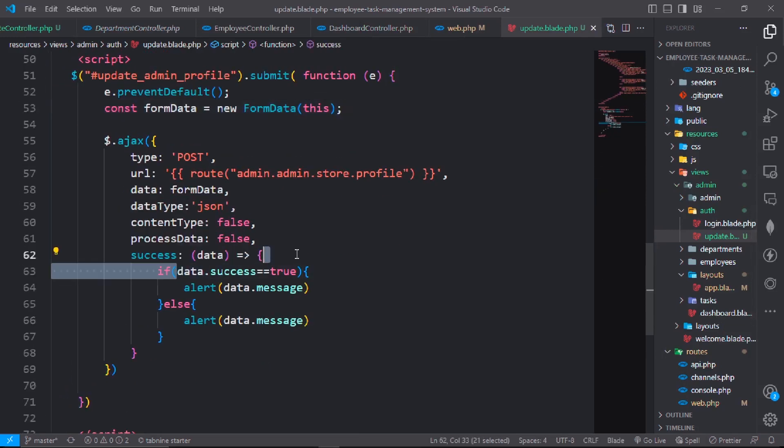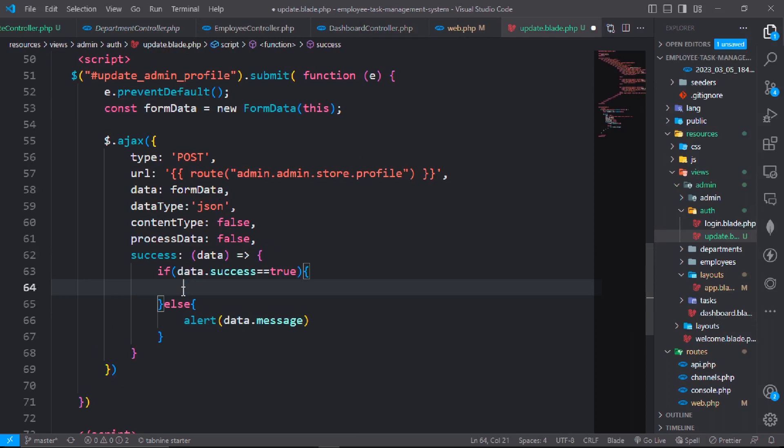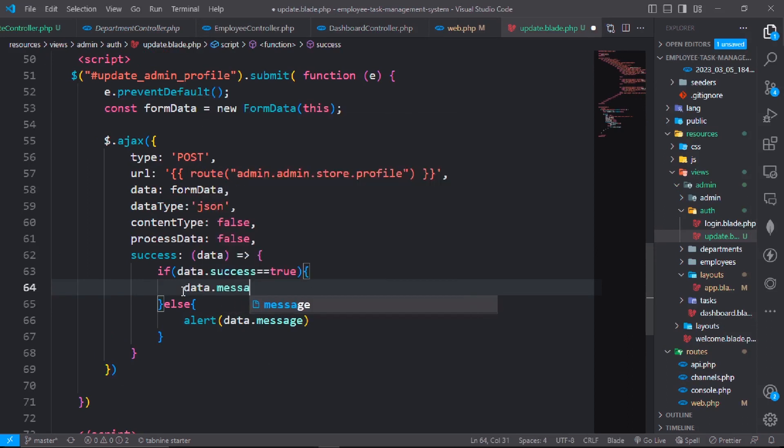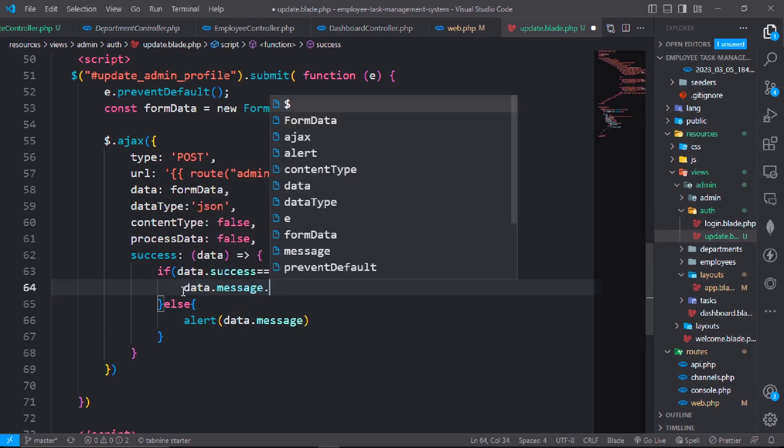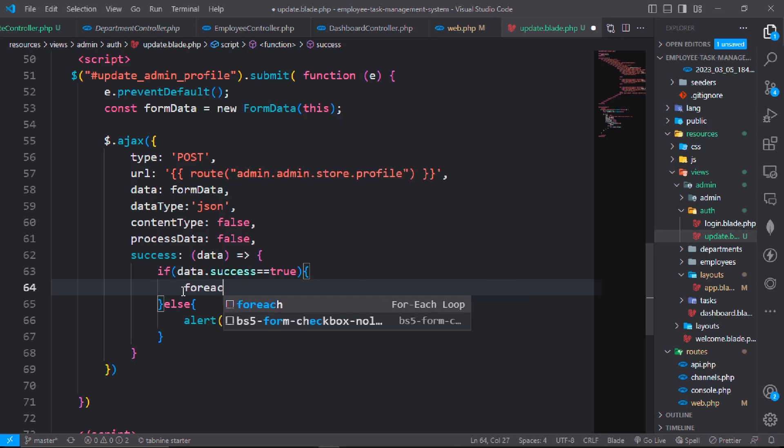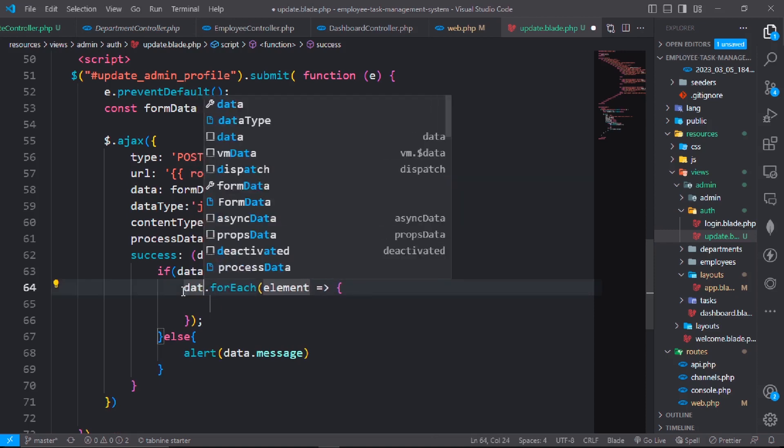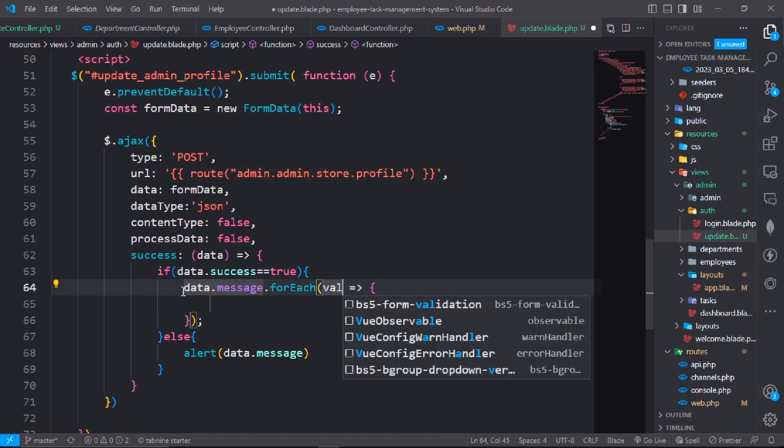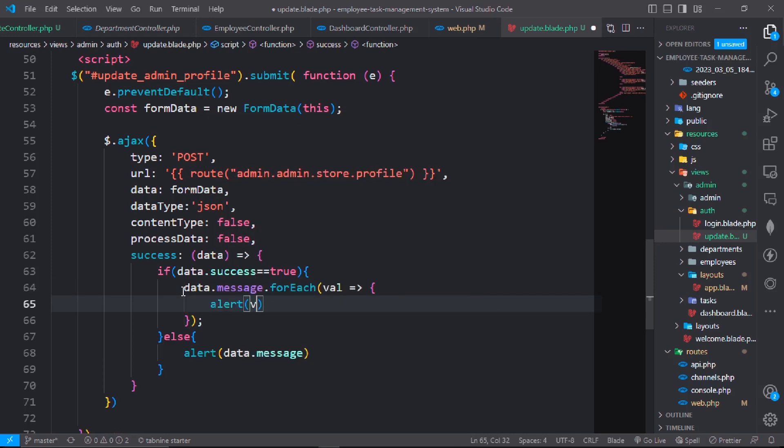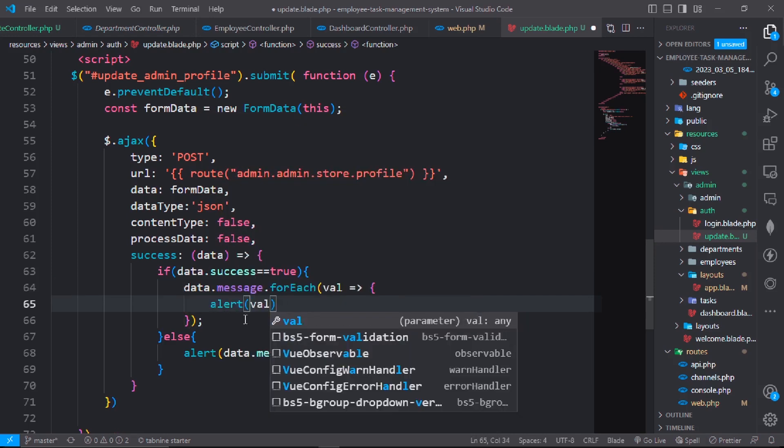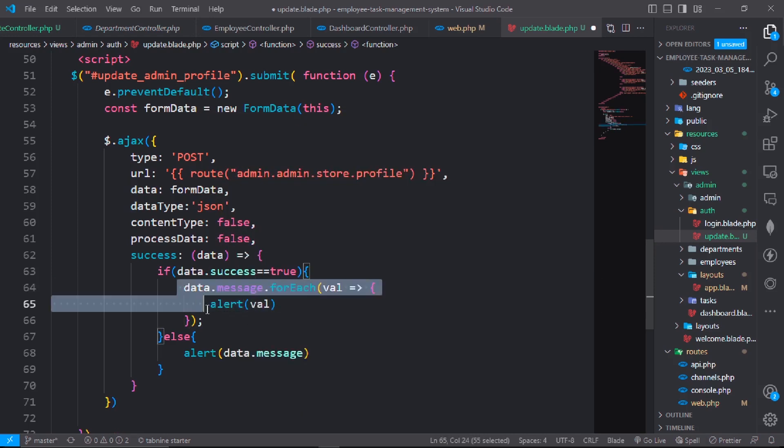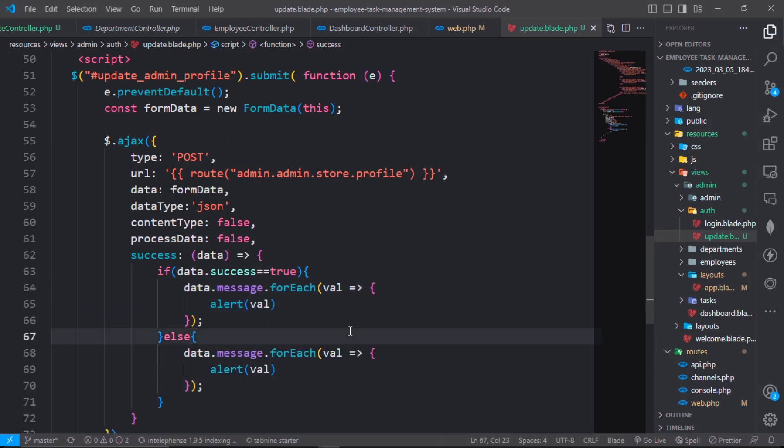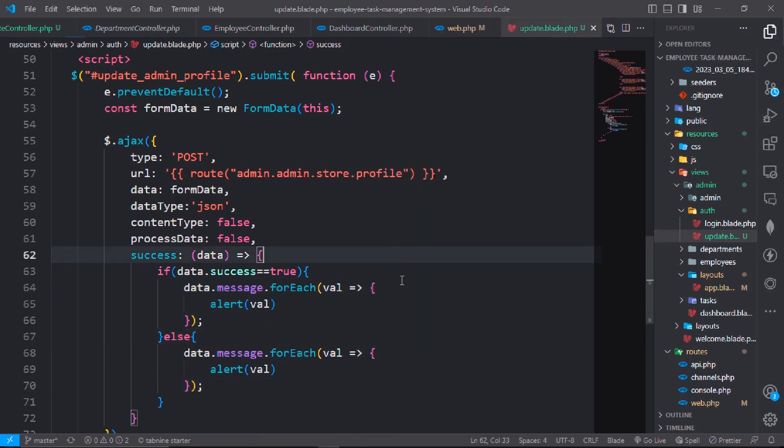If success is equal to true, data.message. Else, for each data.message, show an alert with the value. Save the document.